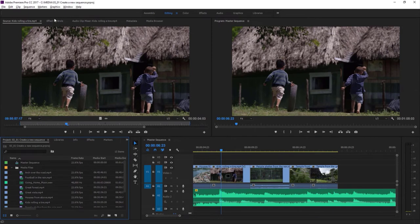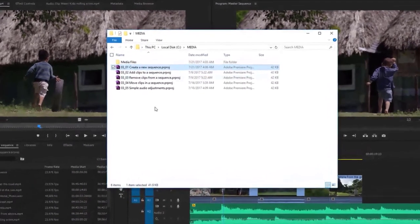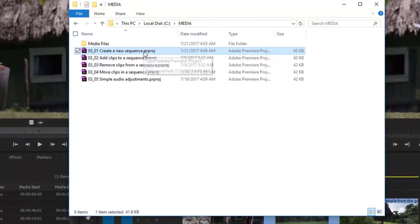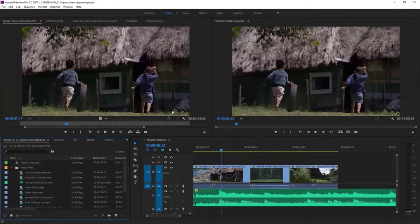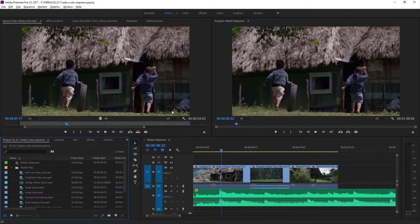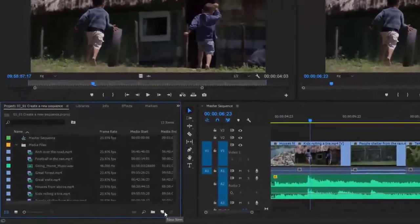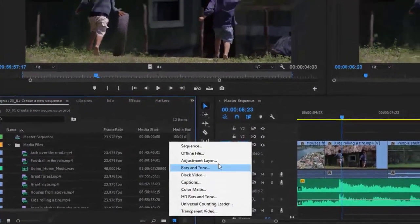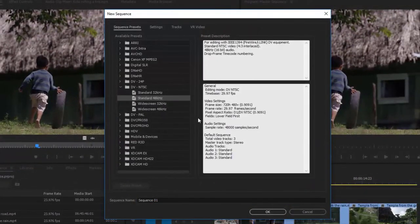For this lesson, I'm using the 0301 Create a New Sequence Premiere Pro project file — you can find that with the media associated with this lesson. Just double-click on the project file to open it. When you add clips to a sequence, their frame size and frame rate are automatically adjusted to match the sequence so everything will play smoothly. You'll want sequence settings to match your clips to minimize conversion and maximize playback quality. Let's take a look at those settings.